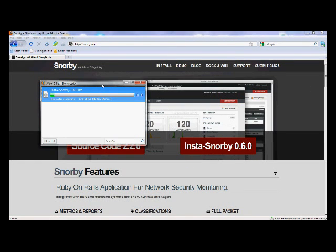This is an IDS project by John Morrelli and Christian Caputo. We are going to walk you through the installation and use of Snorby, an intrusion detection system.